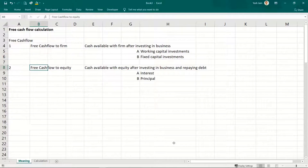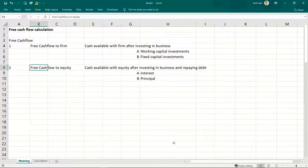Another category is called free cash flow to equity — that is cash available with the owners of the business. Cash available after making investments in the business, after repaying debt, after repaying interest — whatever is available belongs to the owners. Owners can use it the way they want: they can withdraw it in the form of dividends, they can reinvest it. This is free cash flow to equity.